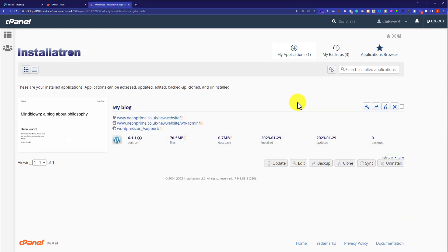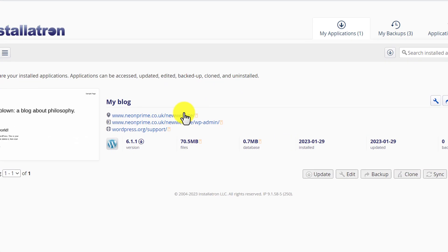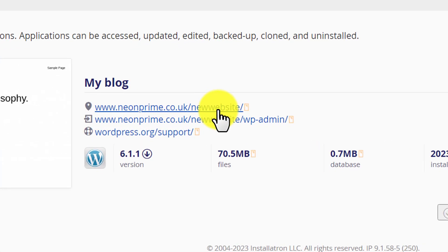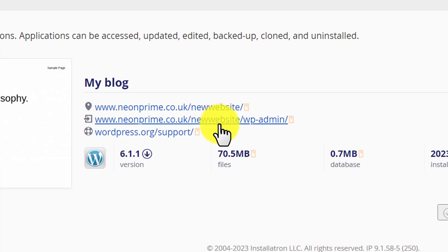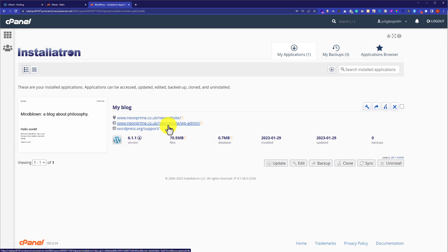In this way WordPress will be installed on your GoDaddy cPanel. Now if you want to visit your WordPress website, then just click on this first link and this will take you to your WordPress website. And if you want to access your WordPress website dashboard, then click on this second link and this will take you to your WordPress website dashboard. This is how you can install WordPress on your GoDaddy cPanel.